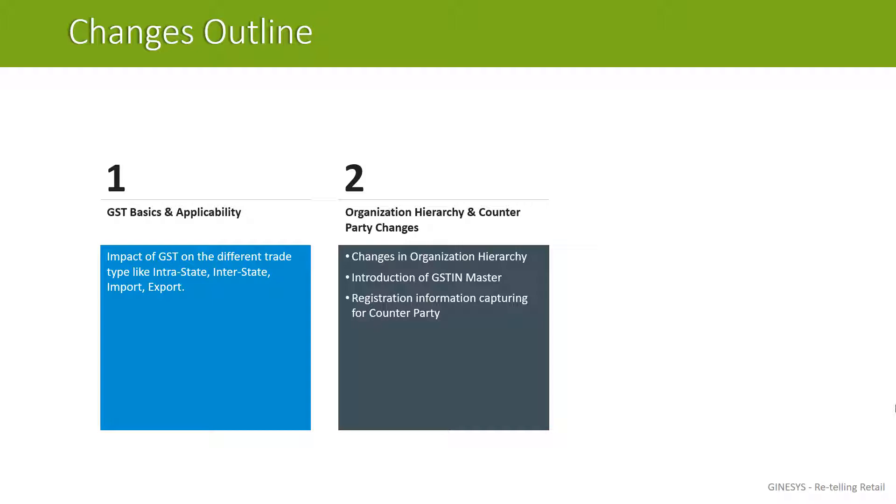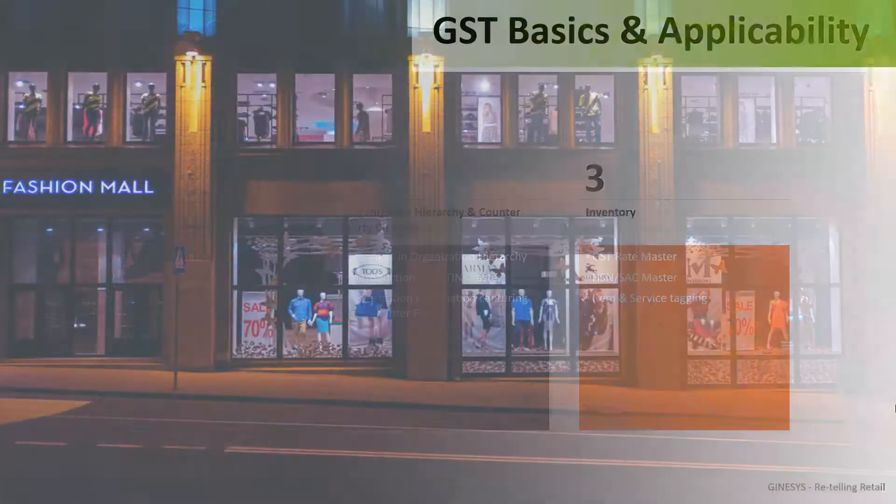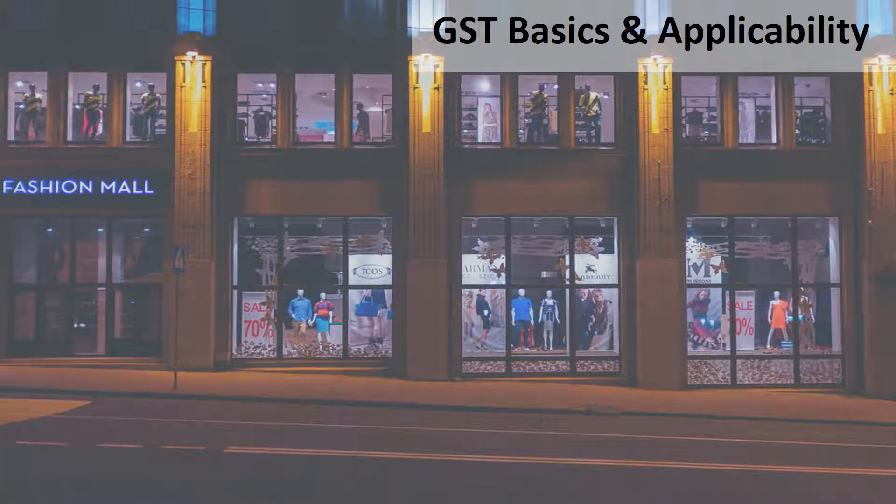We shall explain the counterparty related details which we need to capture. Lastly, we shall discuss the impact of GST in inventory masters. So, let's get started with the basics.